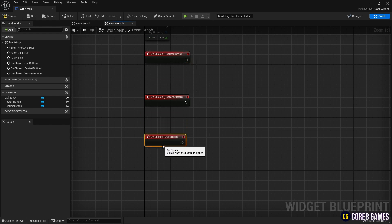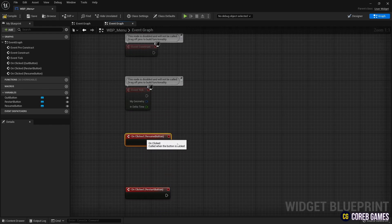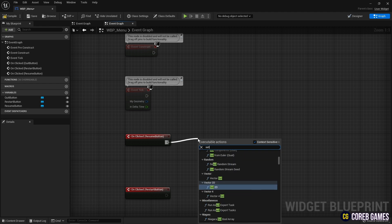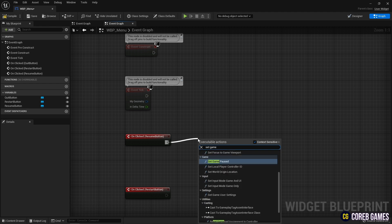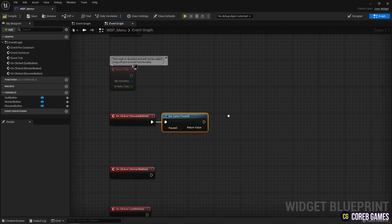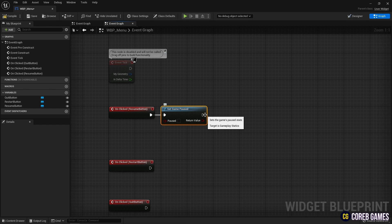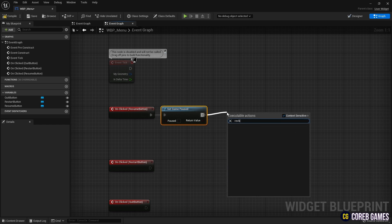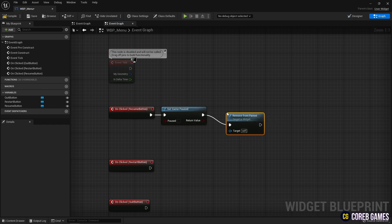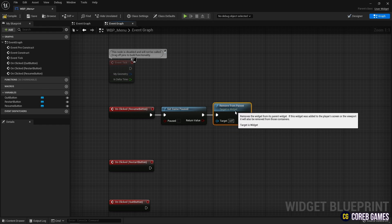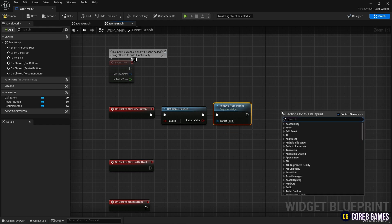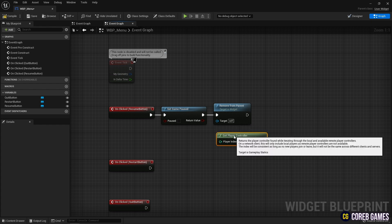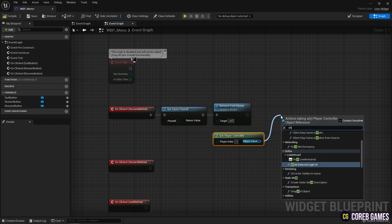To continue playing game, set game paused as false through on-click event and resume button. And since the menu UI should go away when the game continues, we use the remove from parent node to remove the widget. Also, to hide the mouse cursor, create a get player controller node, create a show mouse cursor node, and set it to false.